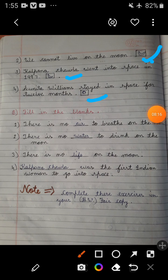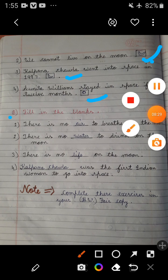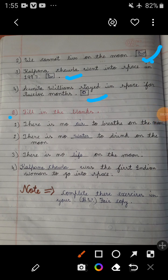Now let's come to Exercise B: Fill in the blanks. First one: There is no blank to breathe on the moon — you will write 'air.' Second one: There is no blank to drink on the moon — we drink water, so you will write 'water.' Don't forget to put a full stop after completing the sentences, because punctuation marks are very important.